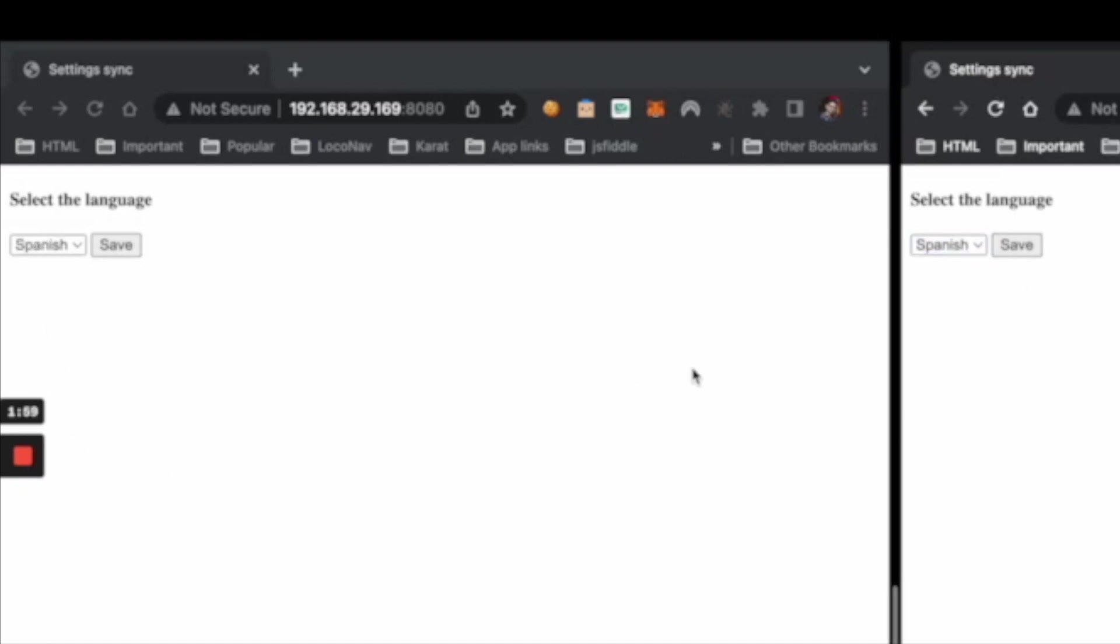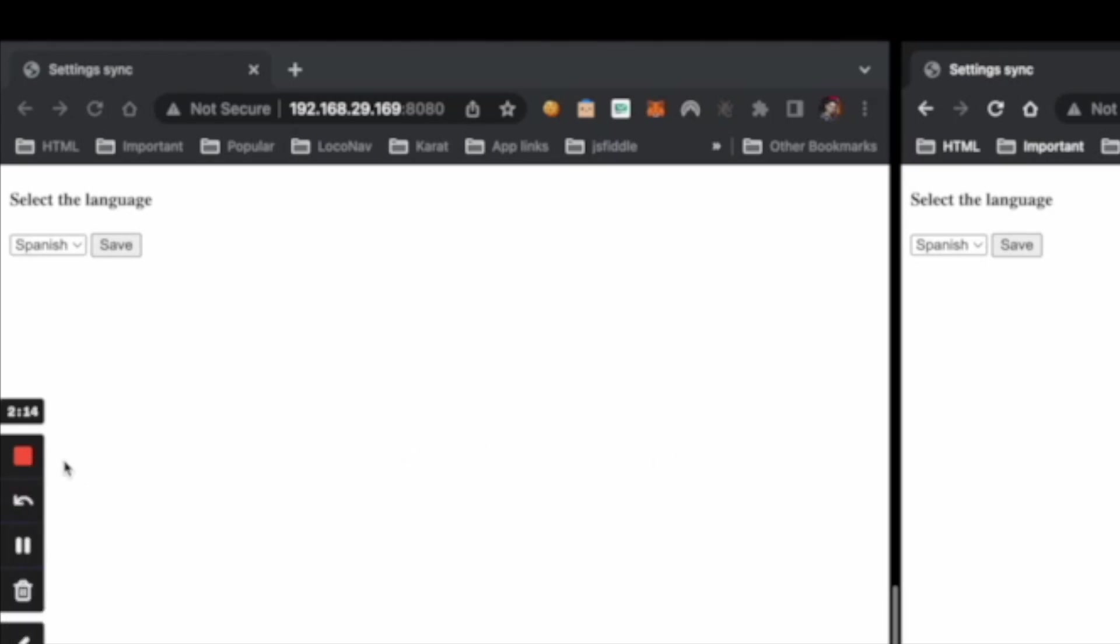So there are a vast variety of use cases that you can do using the Broadcast Channel. Be it settings syncs between two tabs. If one tab is logged out, you can log out from the other tab like this. So synchronization between windows and iframes are very easy with the Broadcast Channel API.